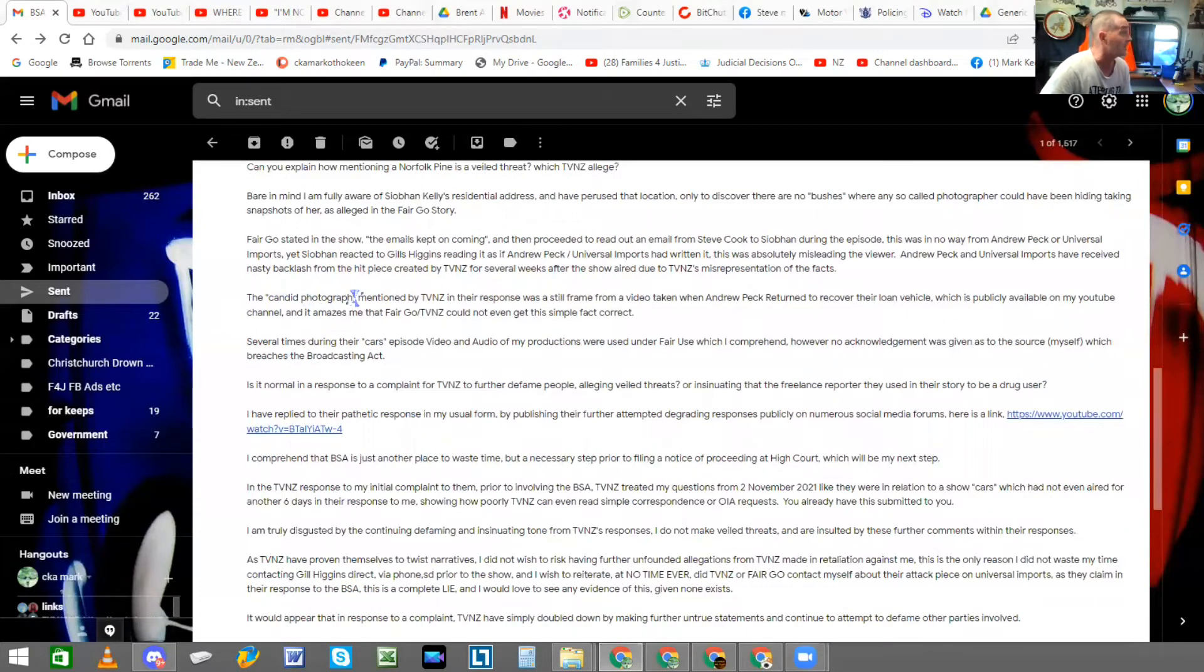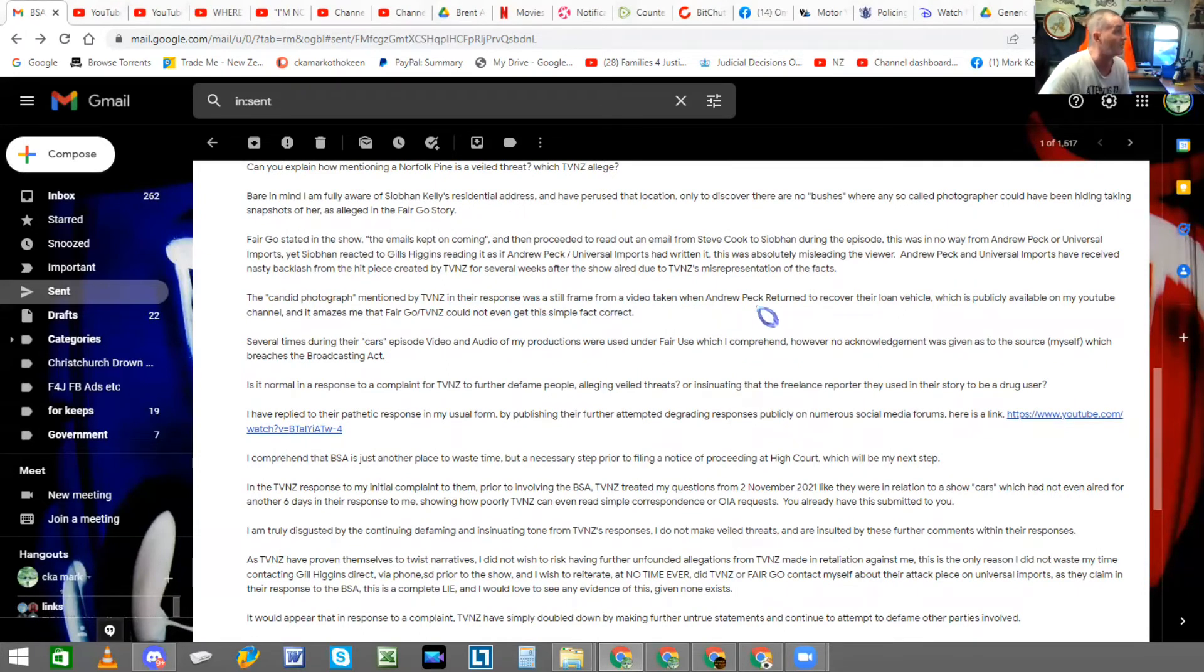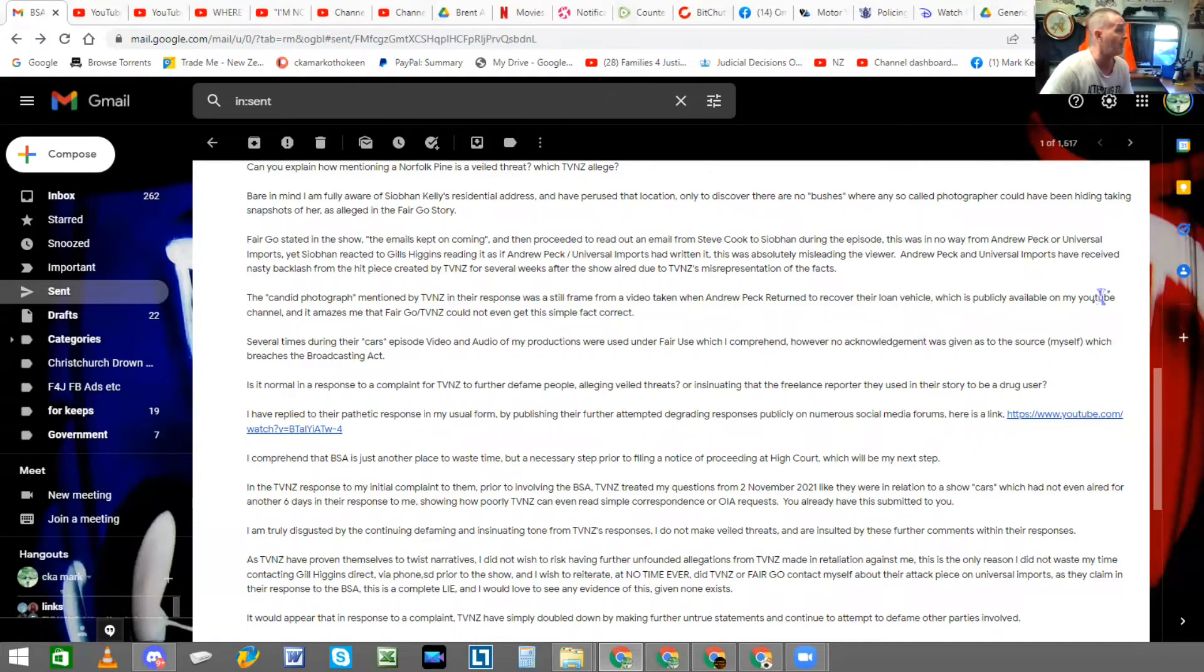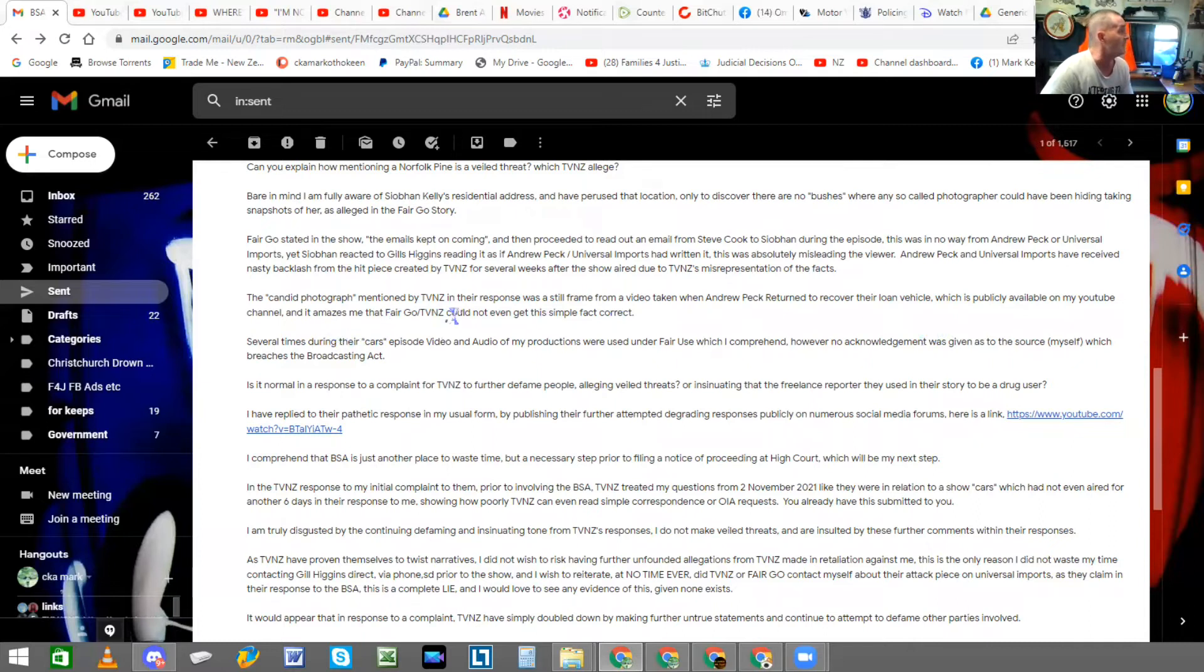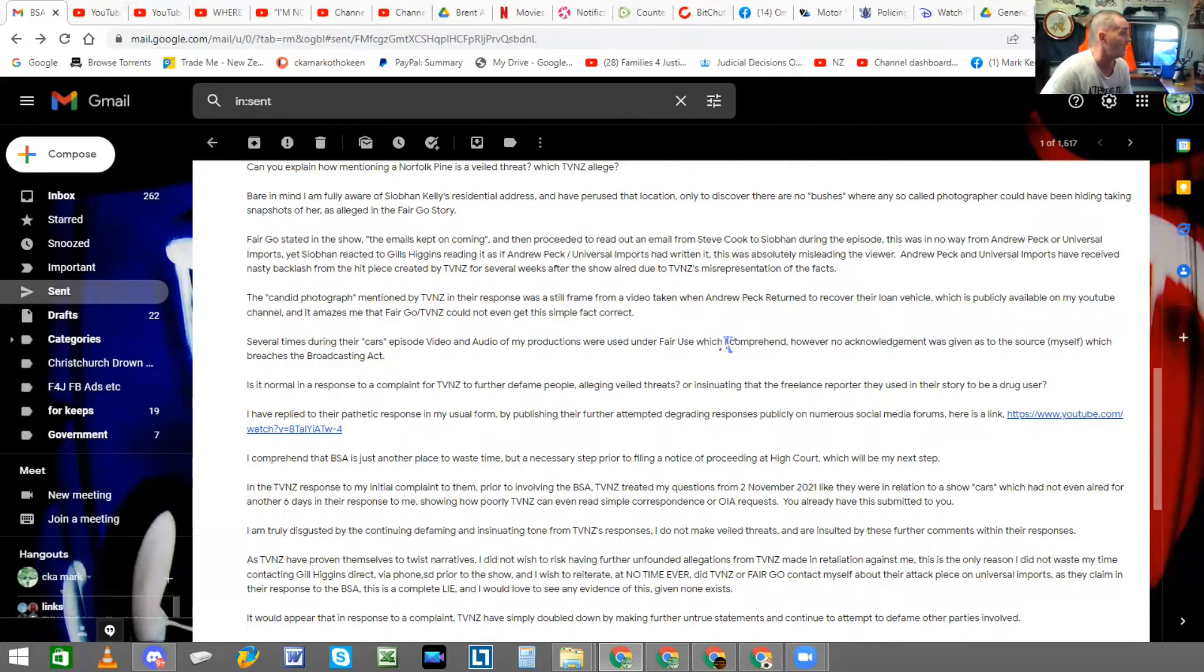Andrew Peck and Universal Imports have received nasty backlash from the hit piece created by TVNZ for several weeks after the show aired due to TVNZ's misrepresentation of the facts. The candid photograph mentioned by TVNZ in their response was a still frame from a video taken when Andrew Peck returned to recover their loan vehicle, which is publicly available on my YouTube channel. And it amazes me that Fairgo TVNZ could not even get this simple fact correct.